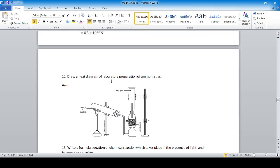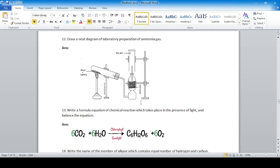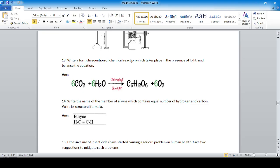Draw a diagram of the laboratory preparation of ammonia gas — show the complete setup. Write the formula equation of the chemical reaction which takes place in the presence of light and balance the equation — for example, photosynthesis.